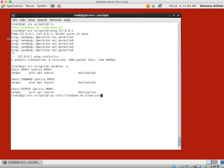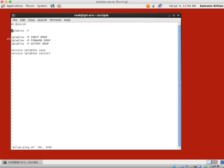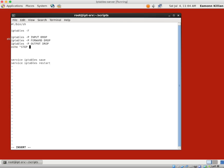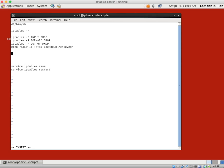If I vi allow-ping, it's exactly as lockdown. I'm going to create a couple of spaces and add a comment: 'step one total lockdown achieved.' Now we're going to work on the loopback first. To do this, we need to add rules to the input chain first and then the output chain.